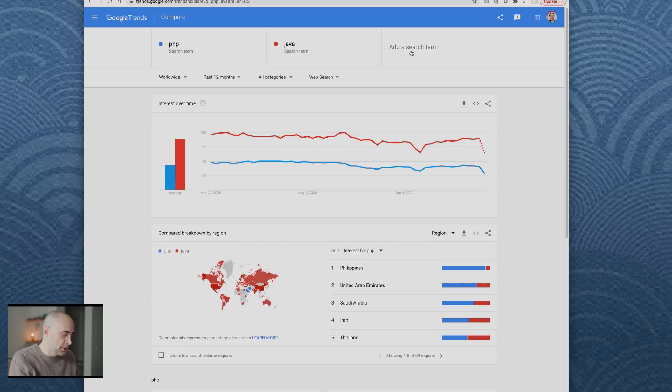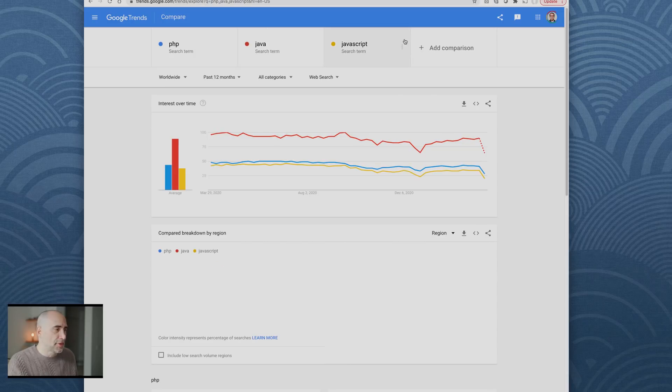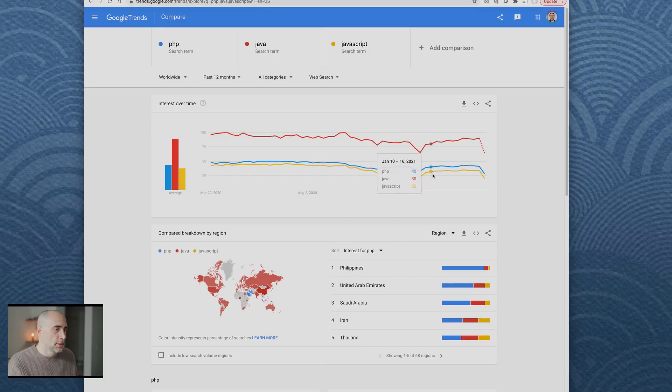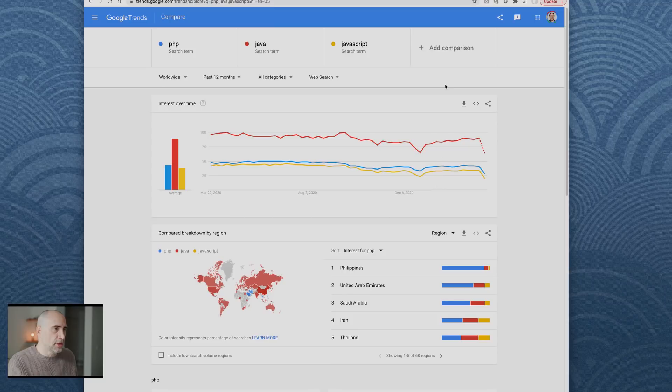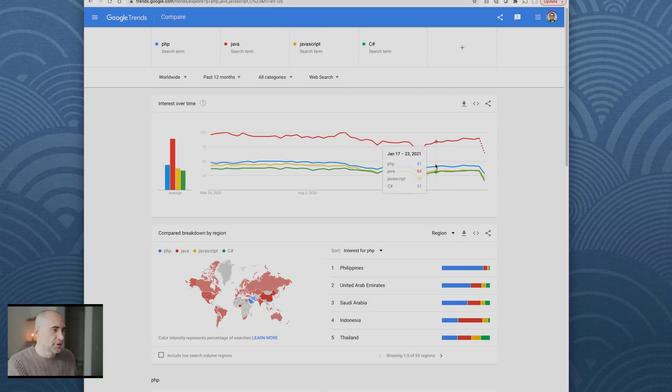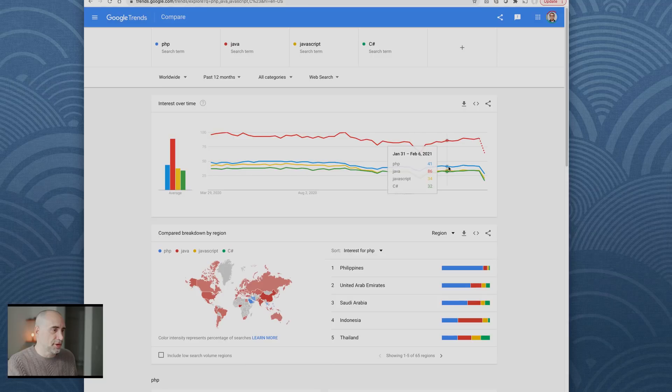Let's go JavaScript. JavaScript has less searches than PHP. PHP is blue, JavaScript is yellow. That's probably surprising people. Let's try C#. C# is green, it's about to level JavaScript.